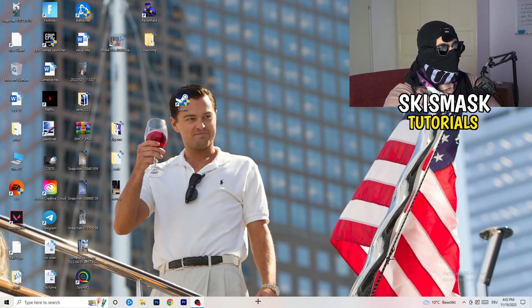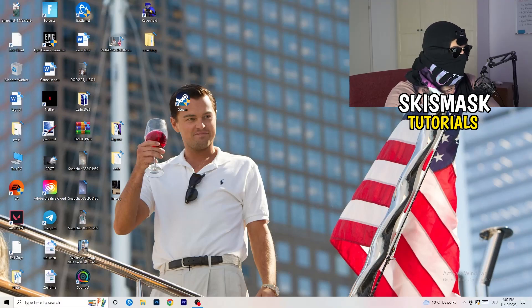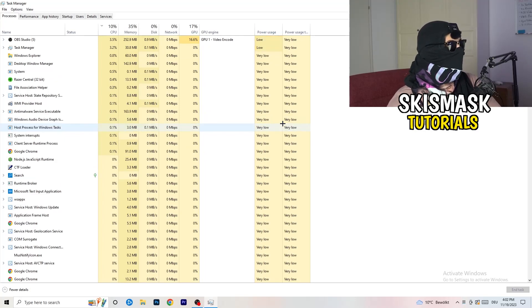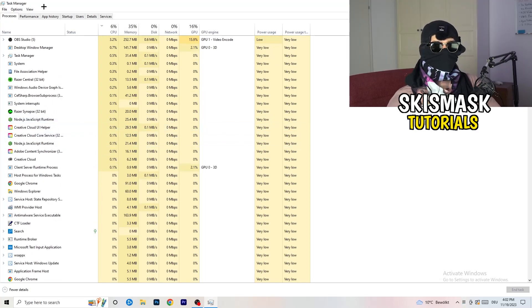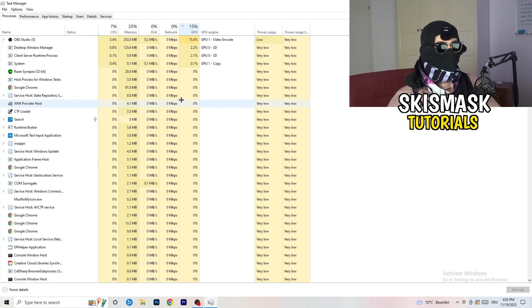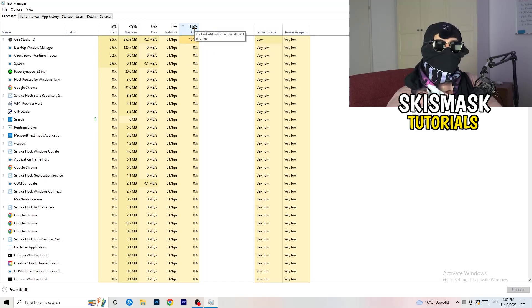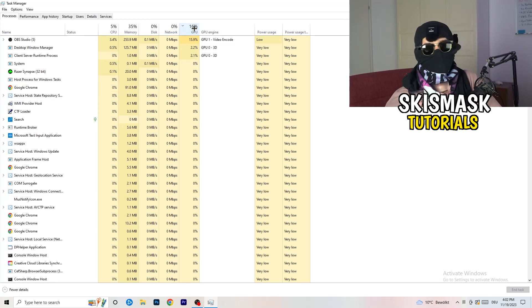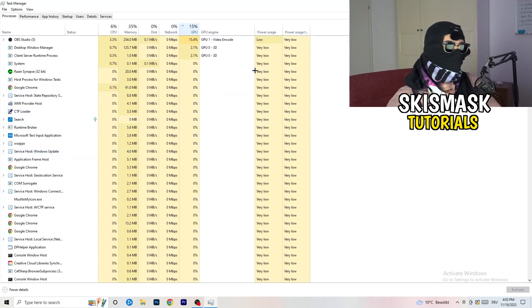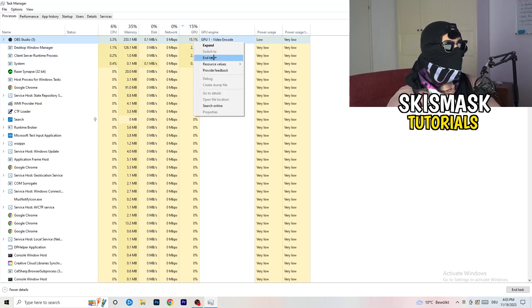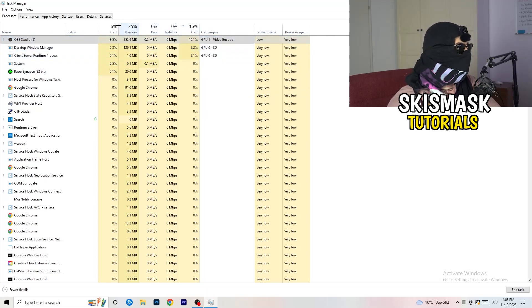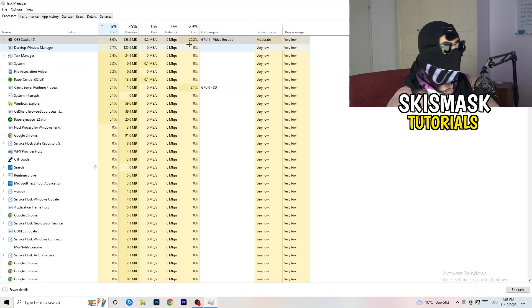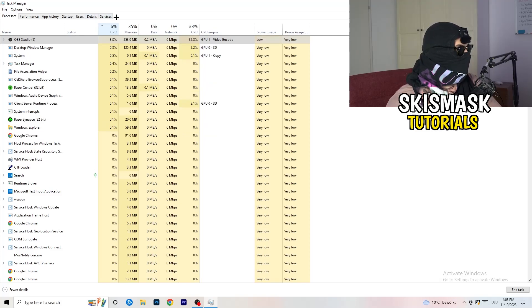Next, navigate to your taskbar at the bottom of the screen, right-click it, and open Task Manager. Once it's open, go to the Processes tab. Click on the GPU column to sort by GPU usage, and end any task that's using too much GPU that you don't need — for example, Razer Synapse or similar background apps. Right-click and select 'End Task'. Once finished with GPU, do the same for CPU.